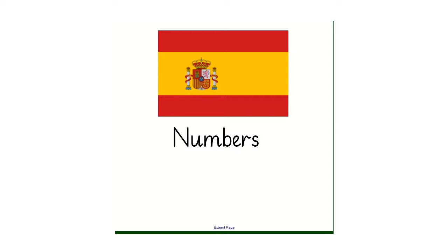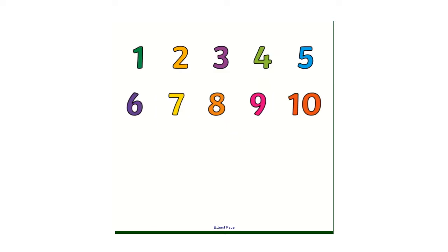First of all, let's start off by seeing what we have remembered from the last video. I'm going to give you a few seconds to see what you can remember from those numbers, 1 to 10. I'll give you a few seconds to go through those.